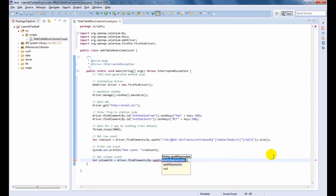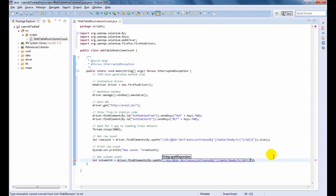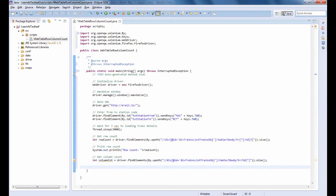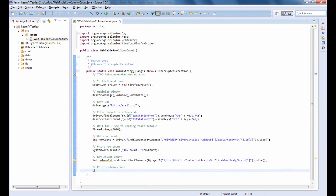Let us get the column count. Here, the same step is repeated. But if we want to get the column count, we need to change the td part in the XPath expression. Let us print the column count.